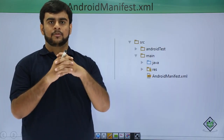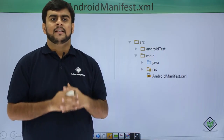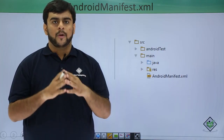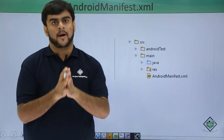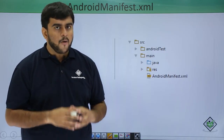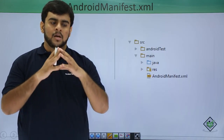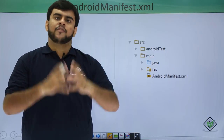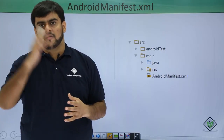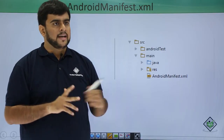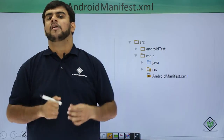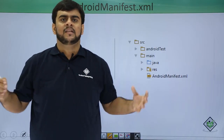Hello guys, welcome to Trittles Point. We are in the middle of a video lecture where we are studying Android application development. Till now we have seen parts of Android like what is Android and what is Android Studio. In the last lecture we covered the components of Android.